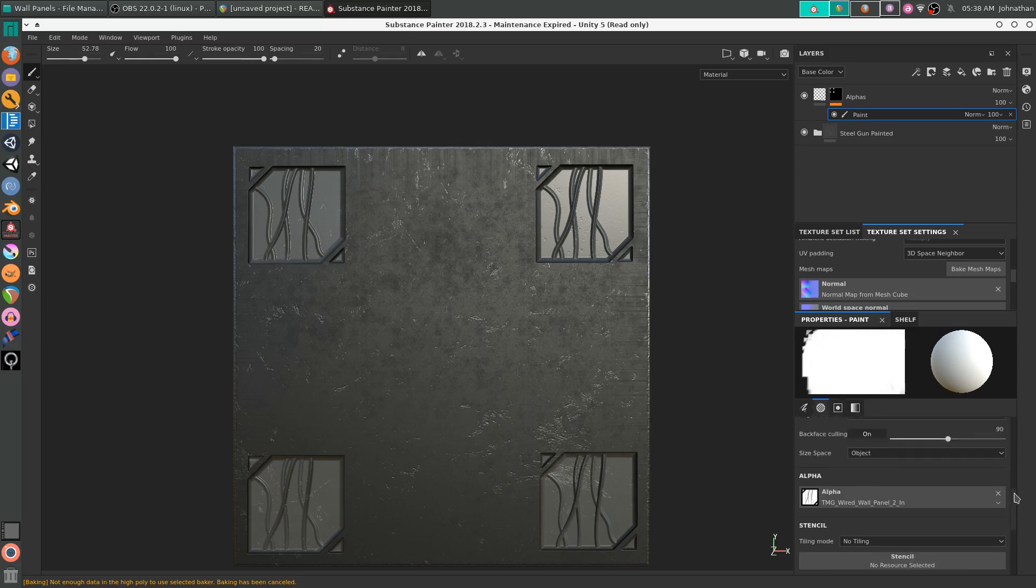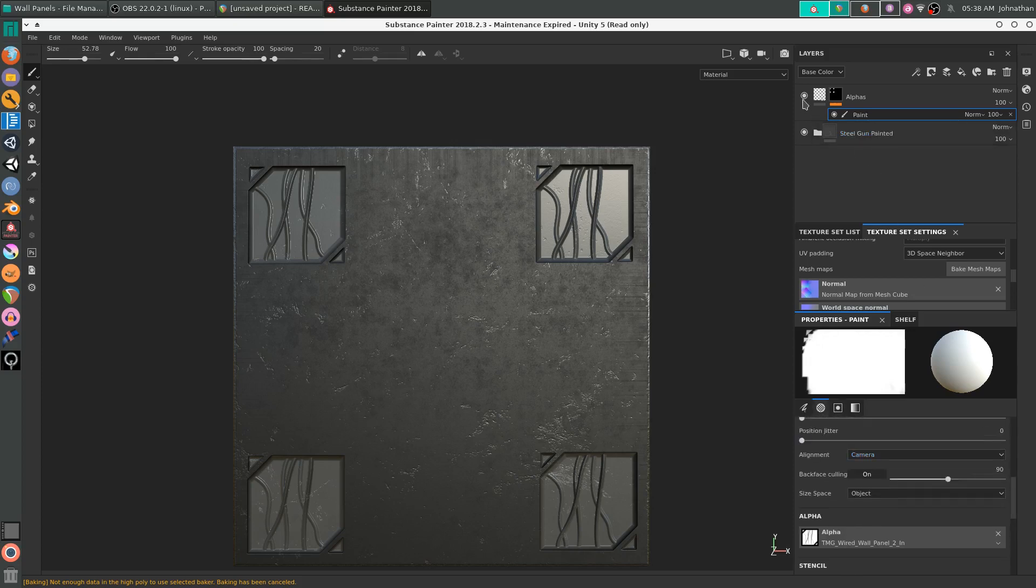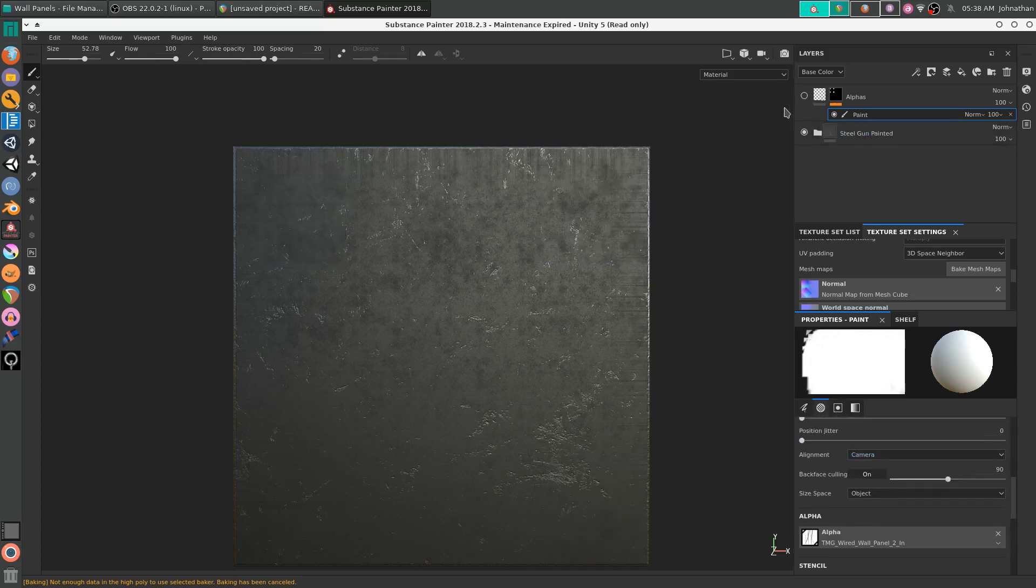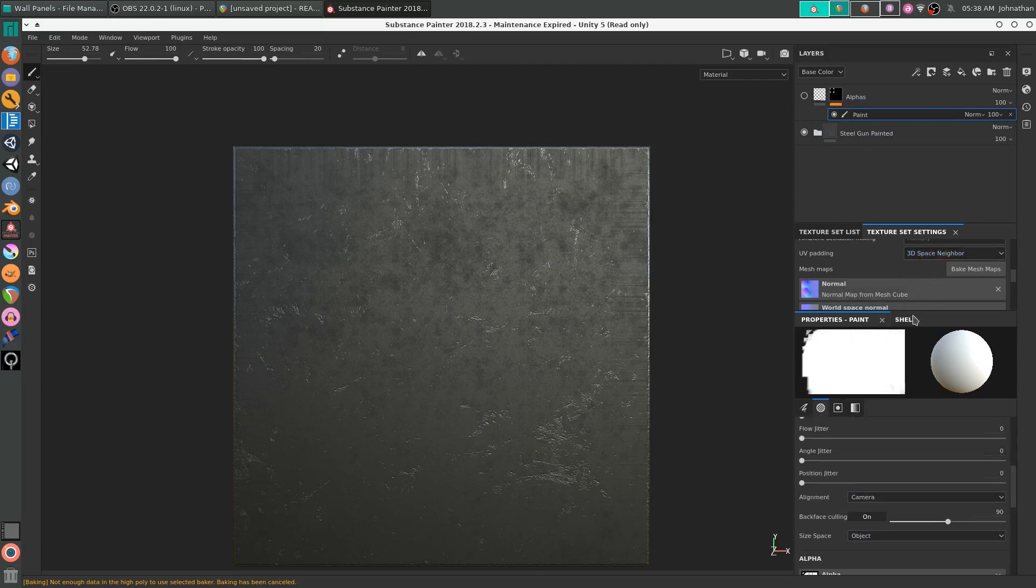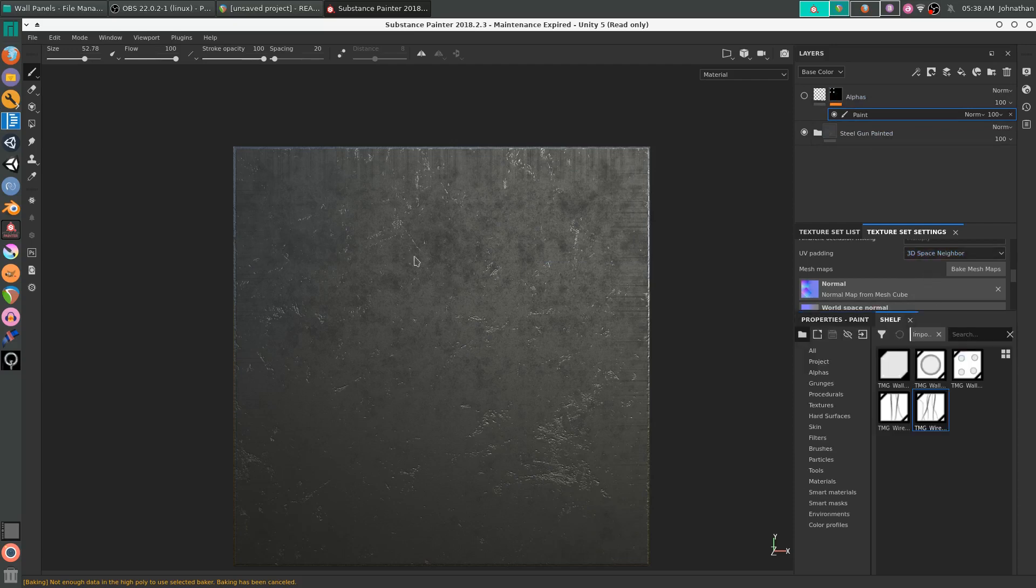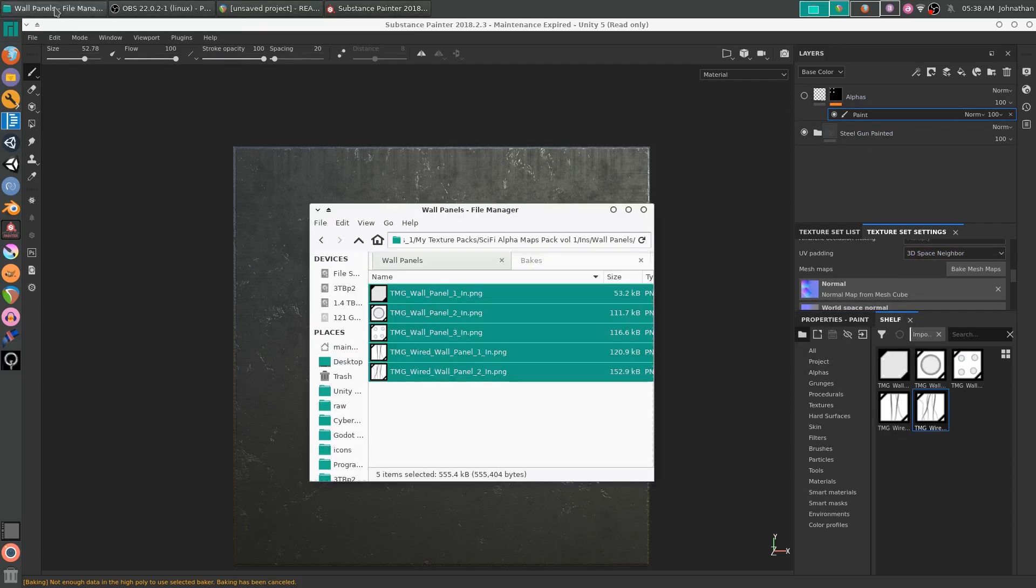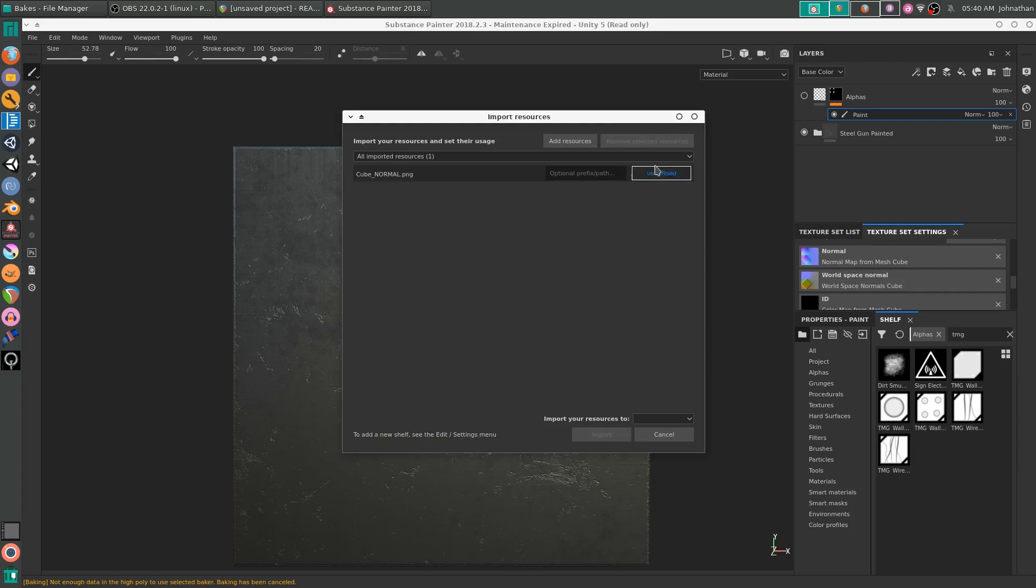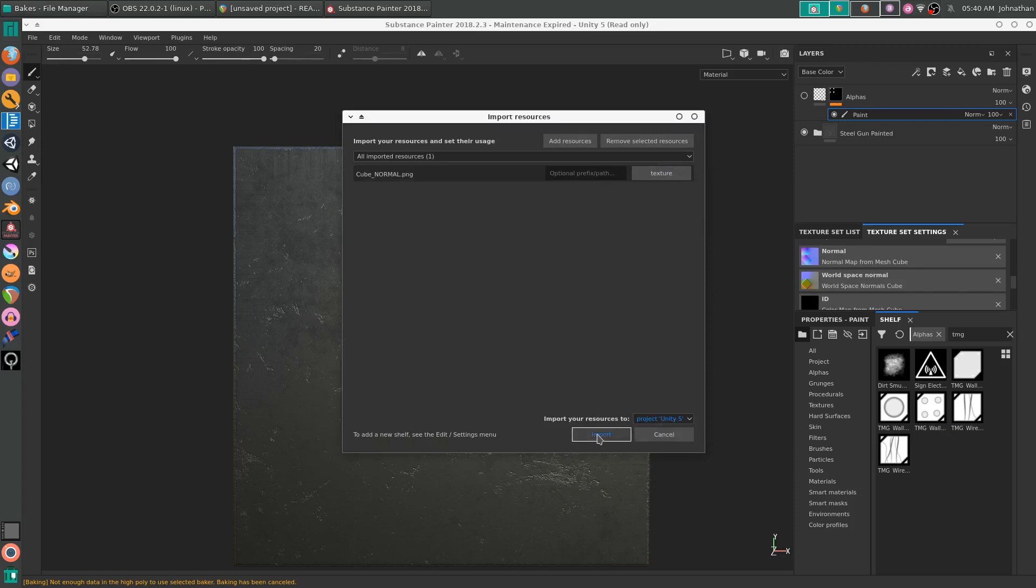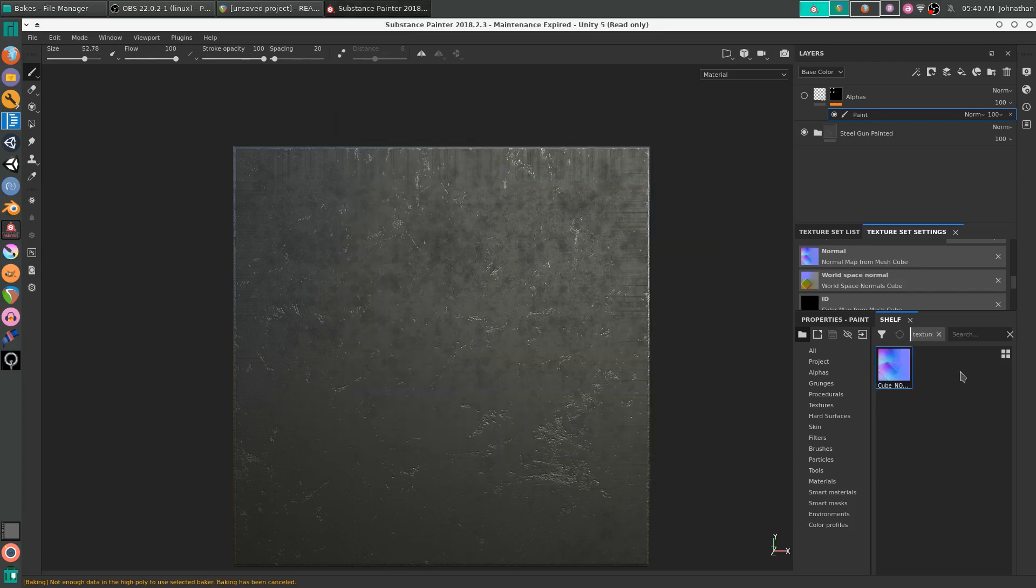Now I'm going to hide the alpha layer. We're going to click on Shelf. Okay, so we're going to left click on the cube normal and drag it into our shelf. We're going to change the undefined to Texture. Set it to Project. Import.